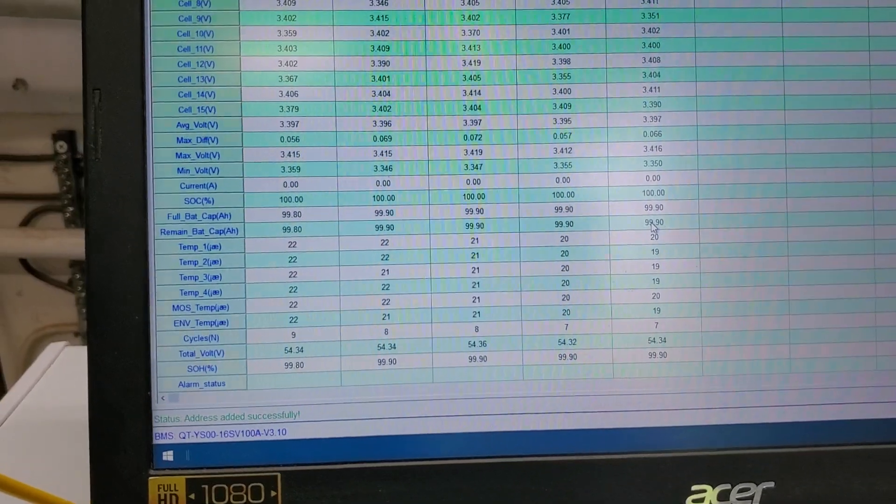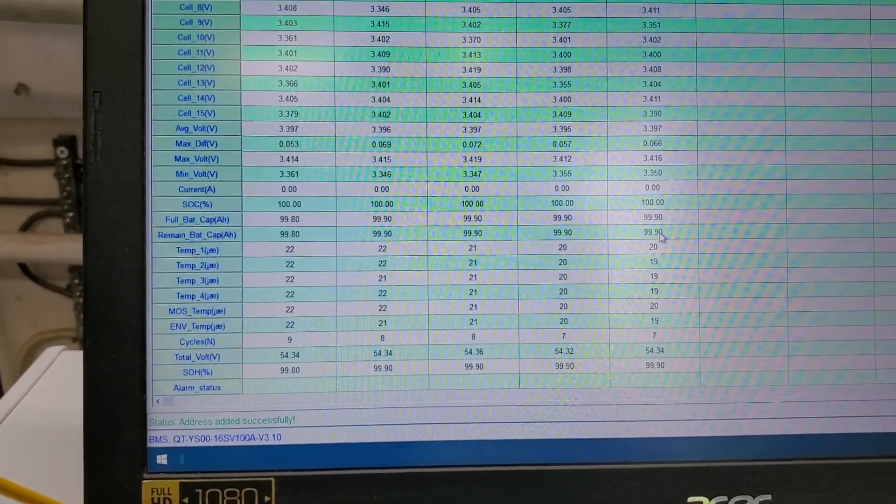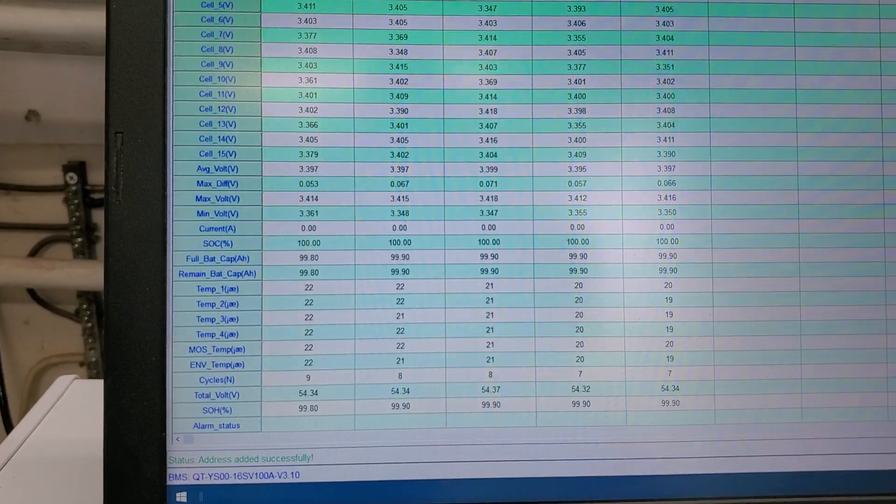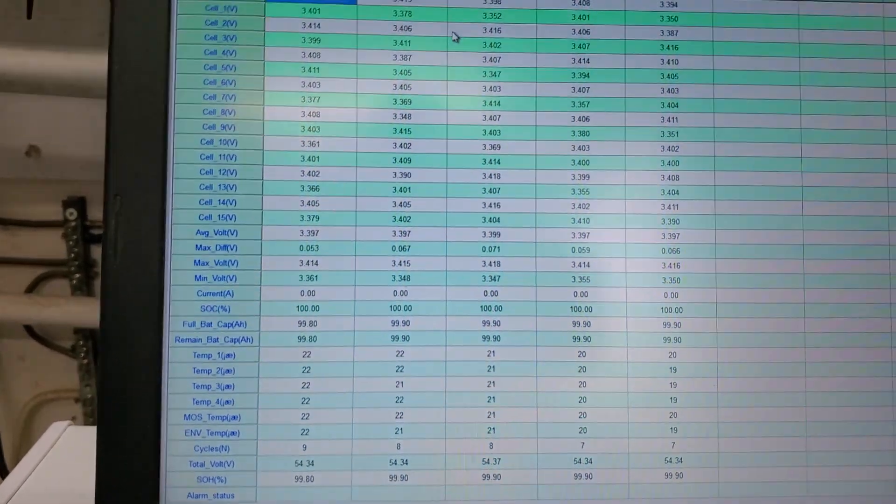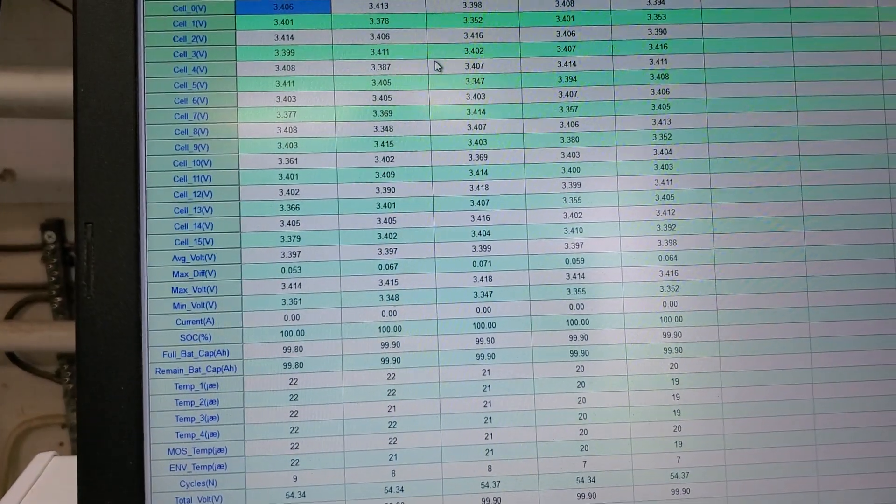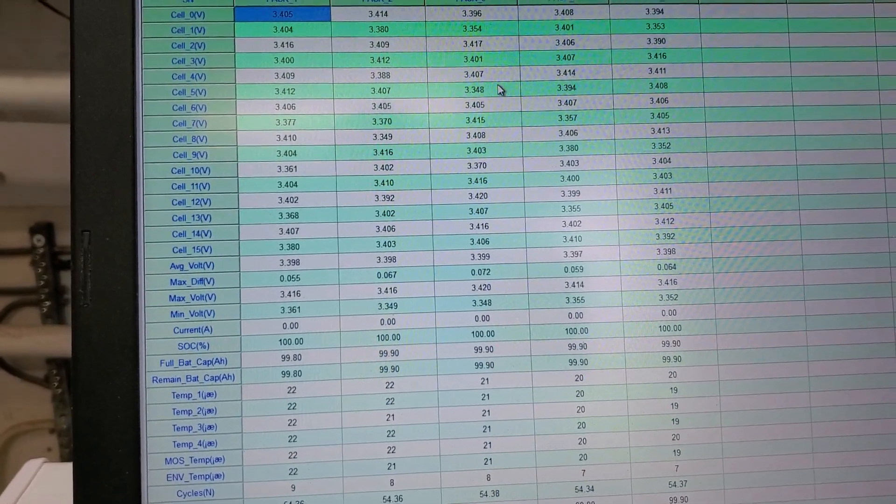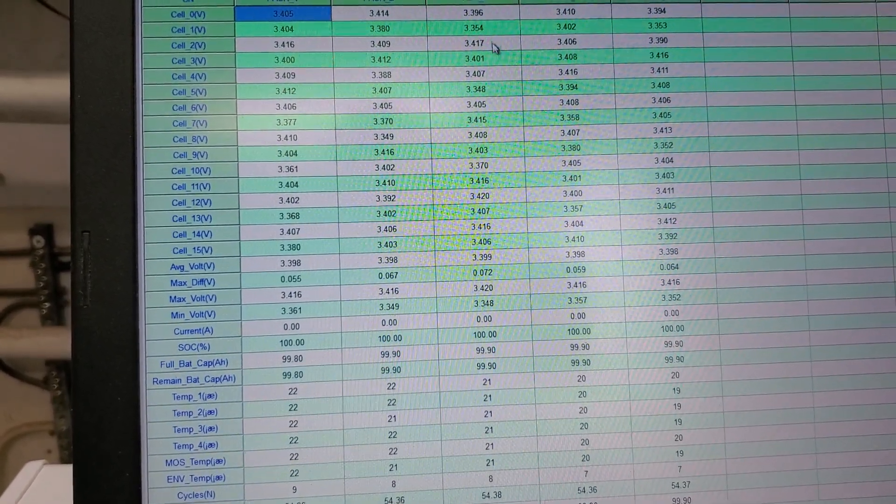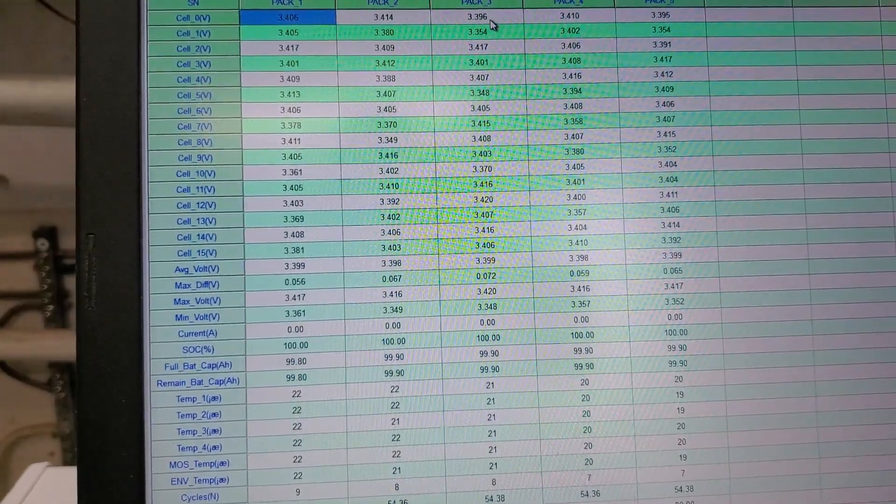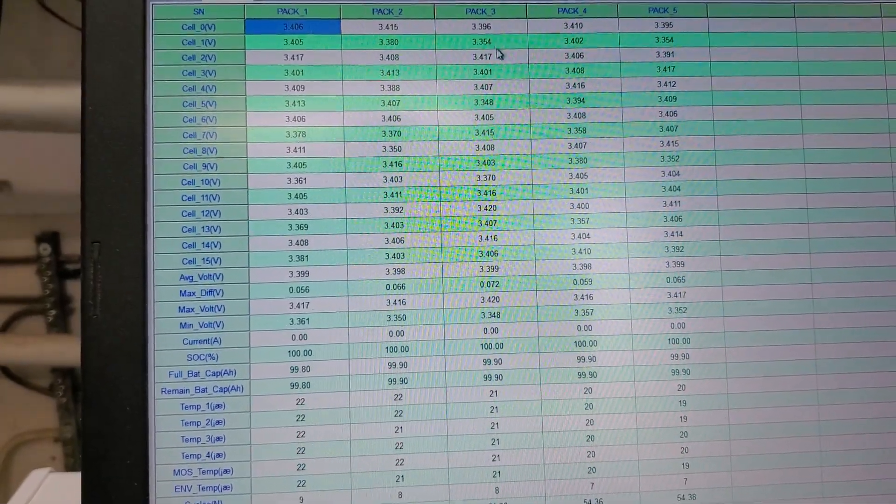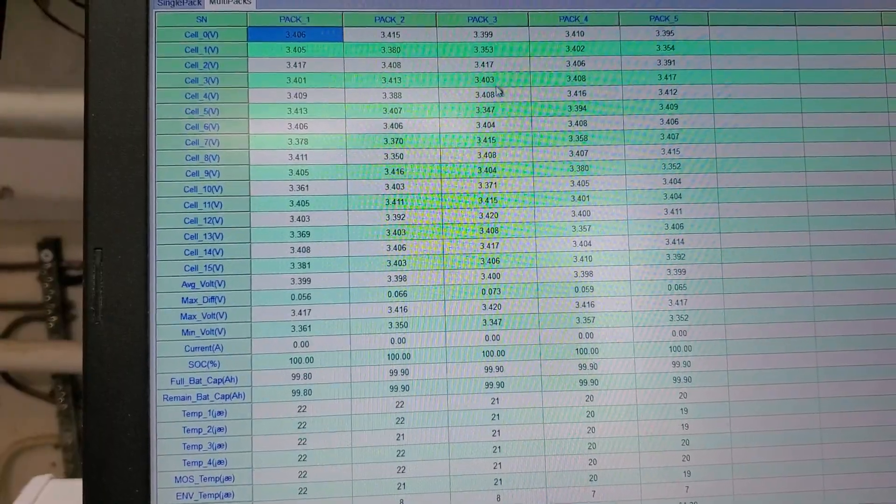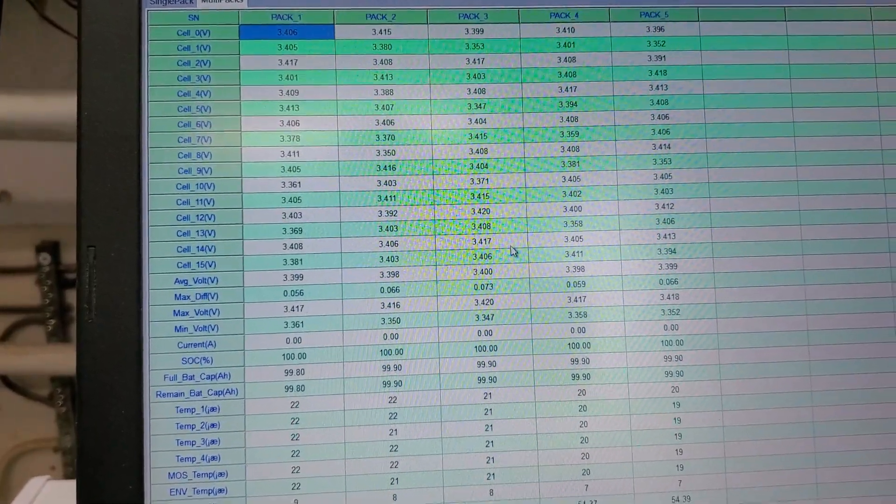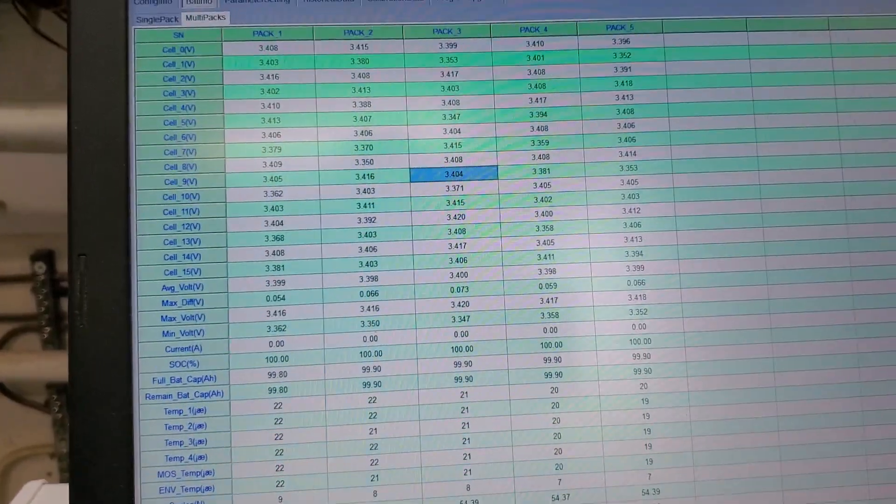They're showing fully charged. Voltages are, I mean I don't know, I don't know that much about this technology, but they seem to me to be all over the place. There's no alarms going on. You know, you got 3396 over here, 3417, 3408 which is higher. So again, I'm not that familiar with lithium batteries.